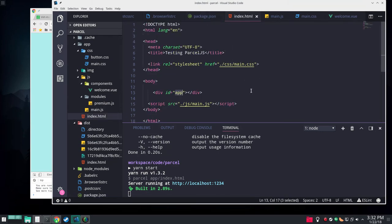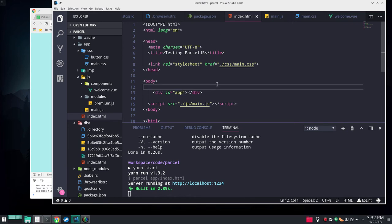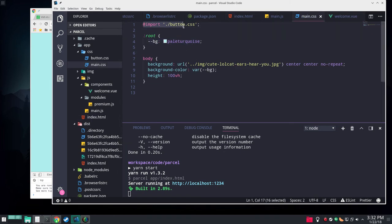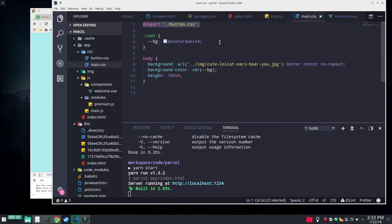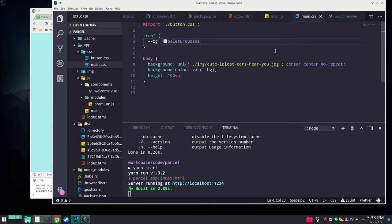All this is doing, this massive index.html is loading a CSS file and a JavaScript file. And it's loading a div with an ID of app. The CSS is loading doing an import for another CSS.